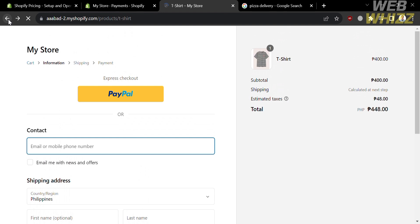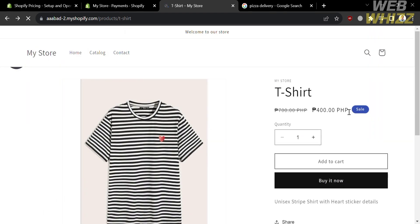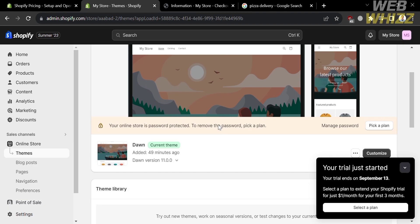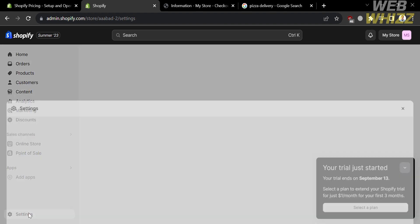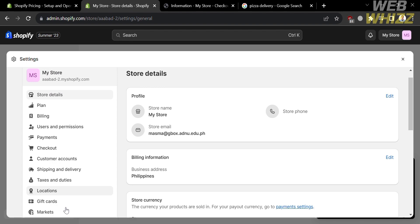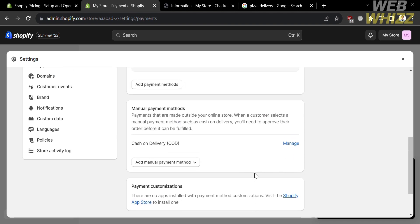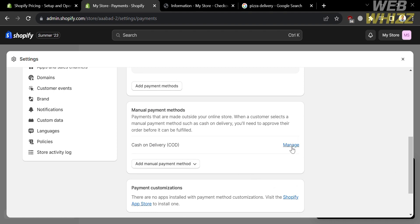After entering the shipping section, you will be able to choose what kind of payment option you prefer, and it will also show you the cash on delivery option. However, since we are currently using a free trial account, we will not be able to go to the shipping section and see the payment options offered. But you should see the cash on delivery option under the payment options since we just activated it. Going back to the settings and clicking on payments, if you scroll down, you will be able to see that cash on delivery is now added as a manual payment method.